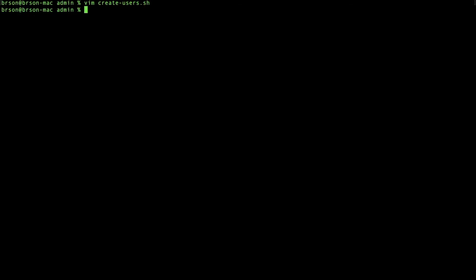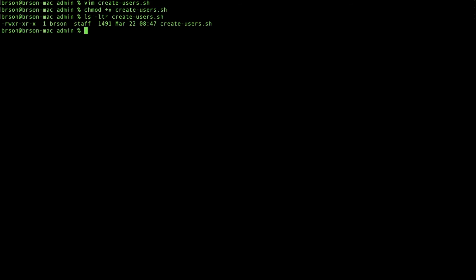So now, we're going to launch the chmod command and make it executable. As you can see, it's now executable.